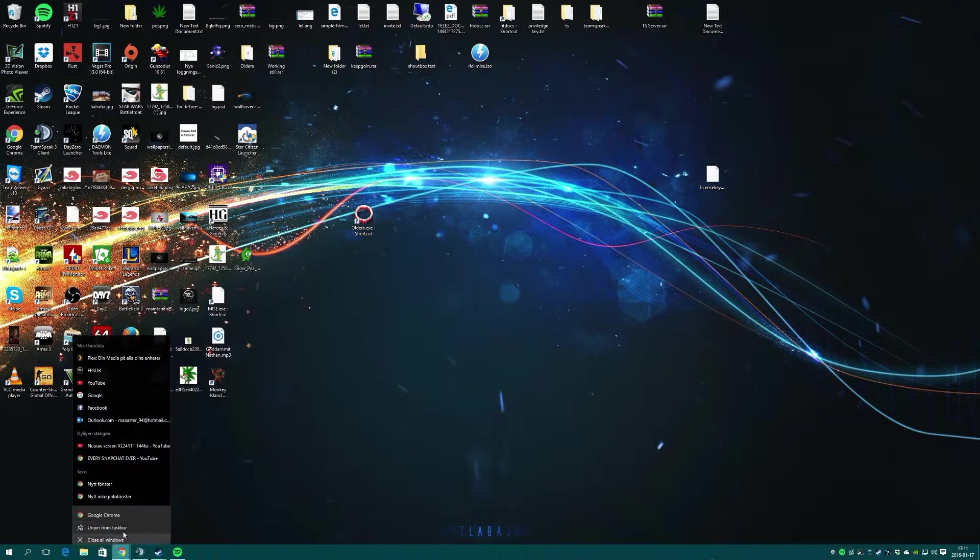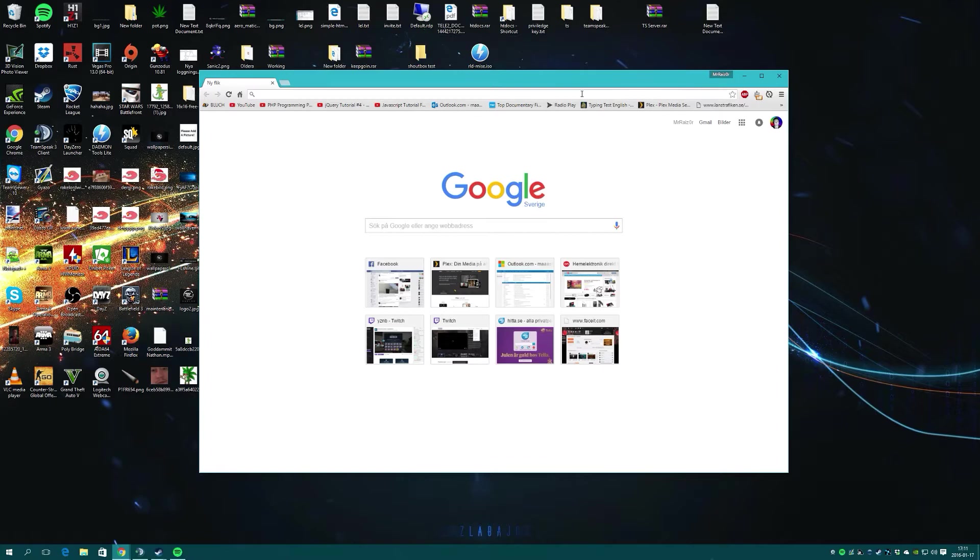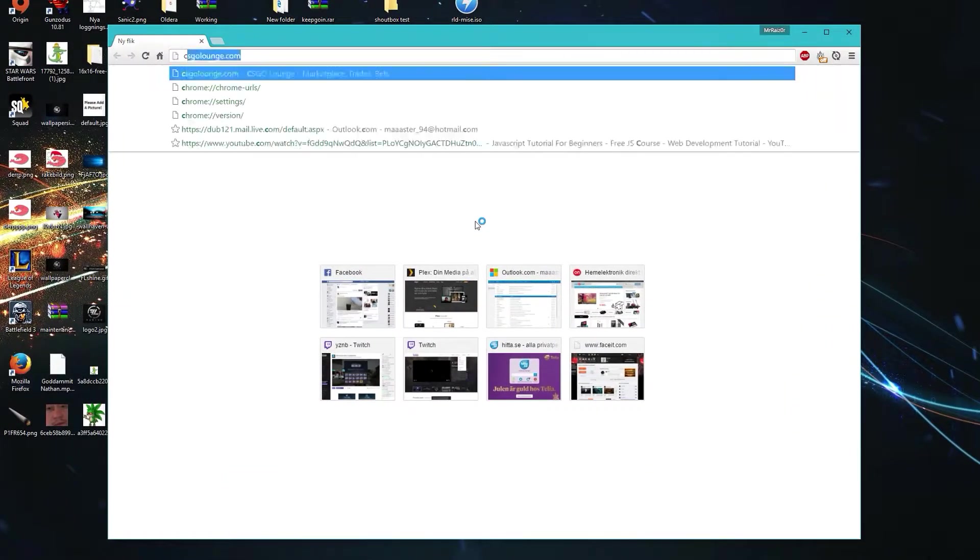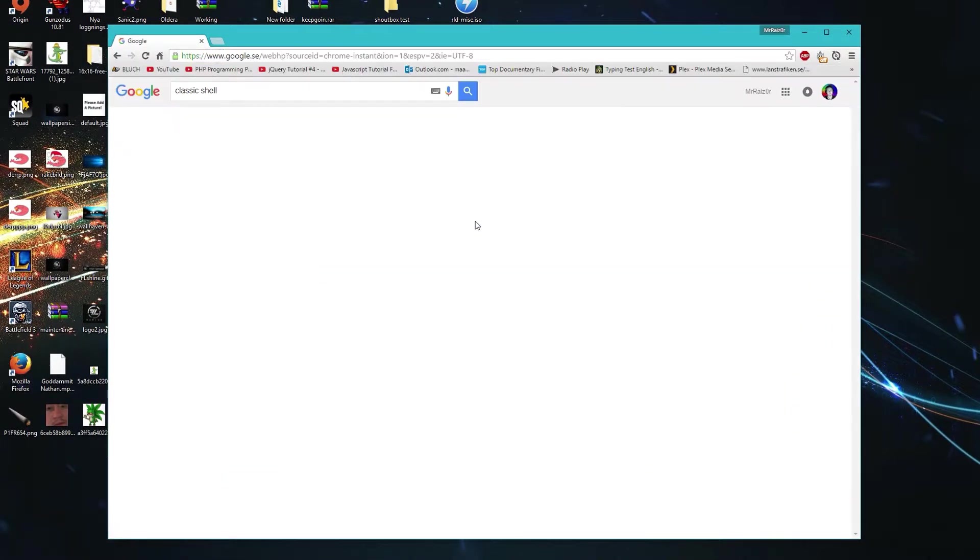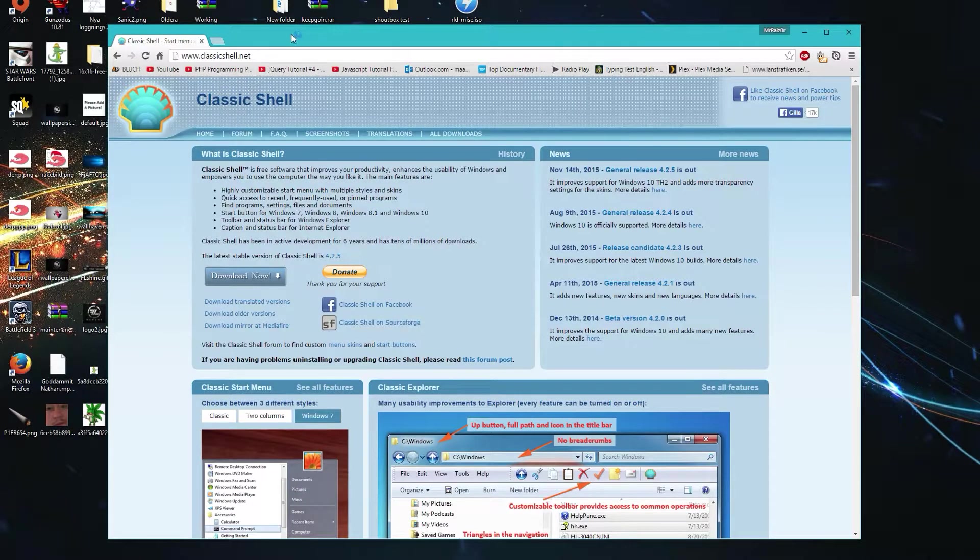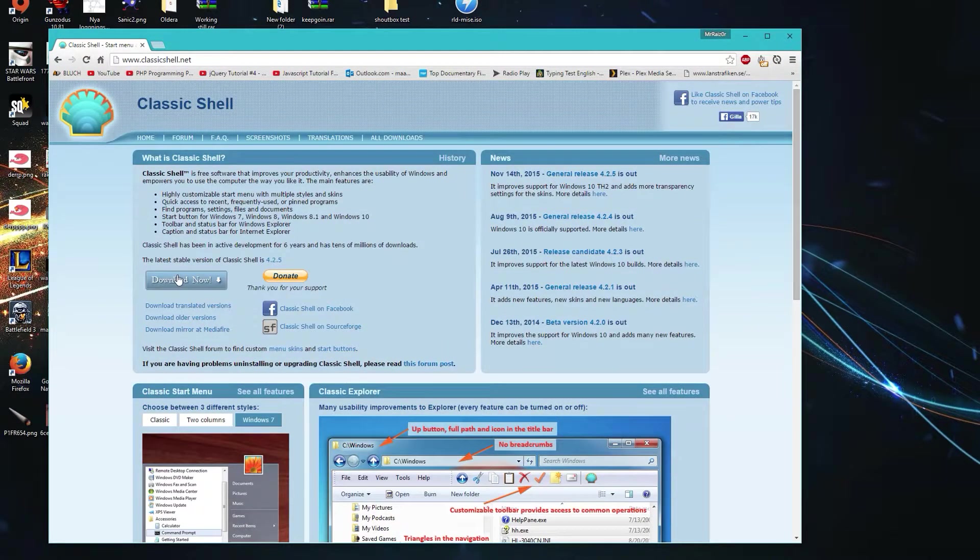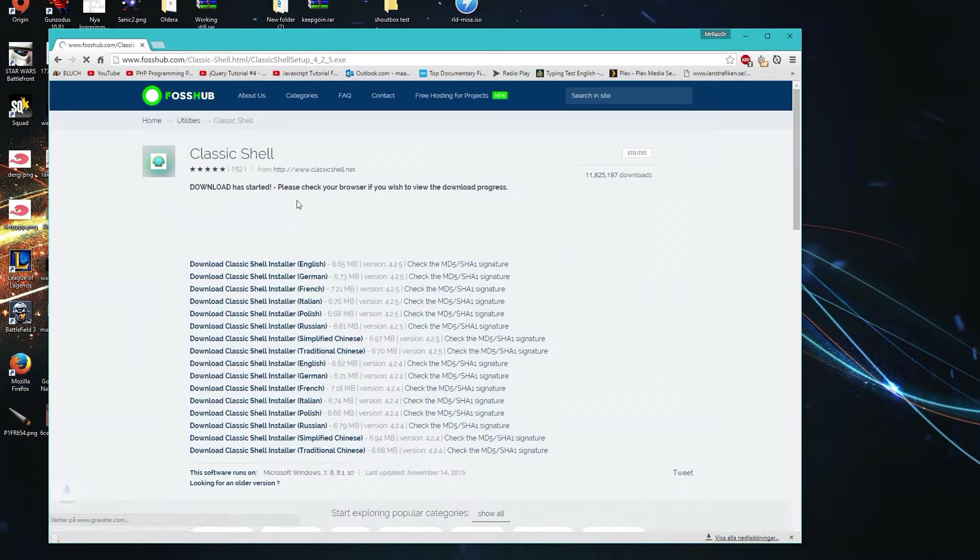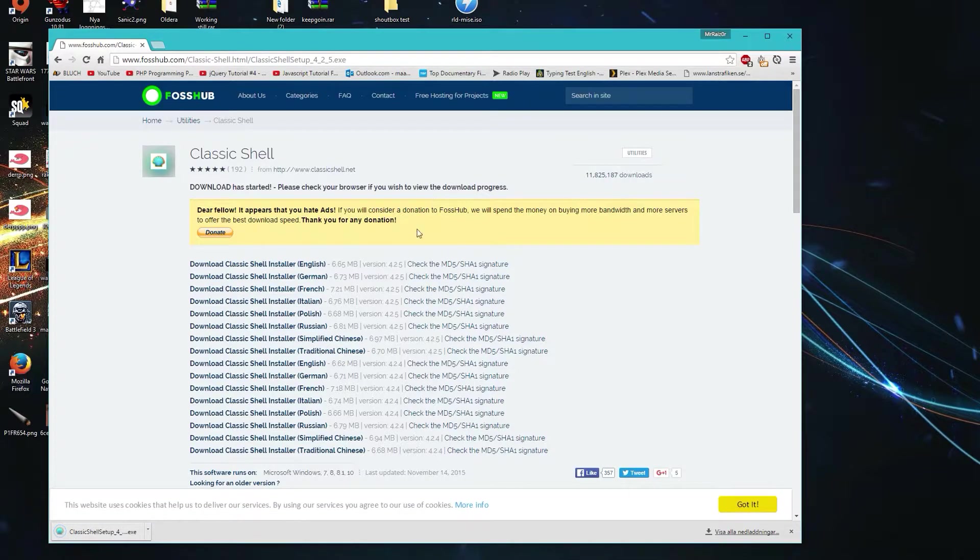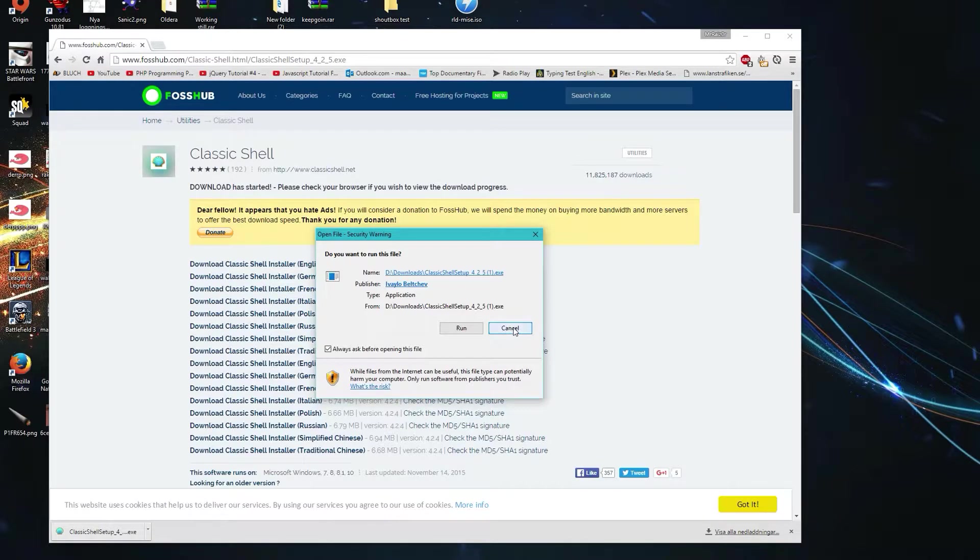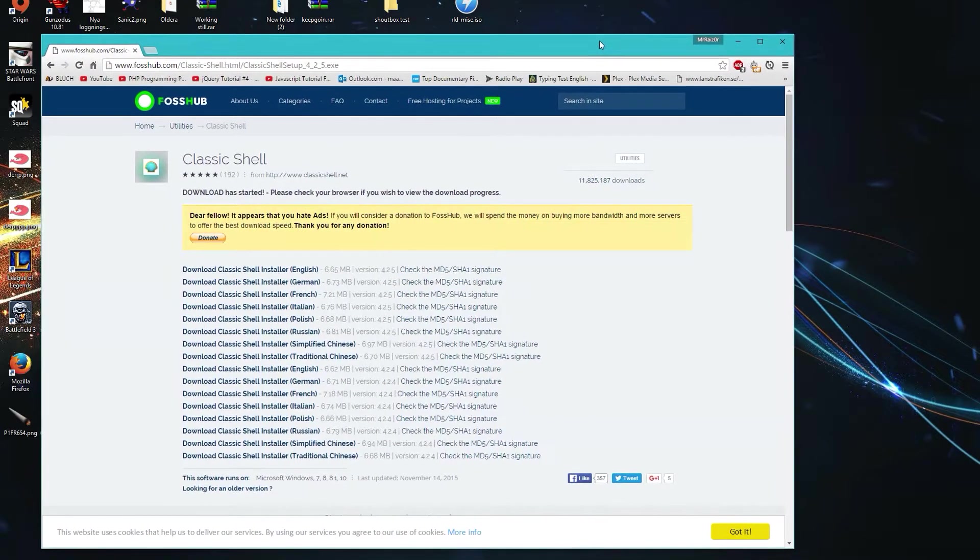It's very simple. You can search on Google for Classic Shell, you'll get straight to their website, and then you press the Download Now button. When you have the program and you're installing it, the only thing you need to do is press next, next, next, and everything will install itself.